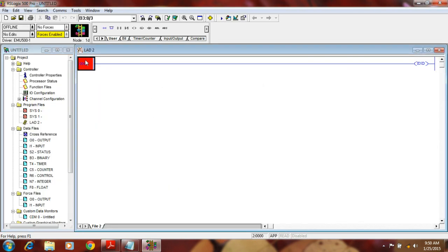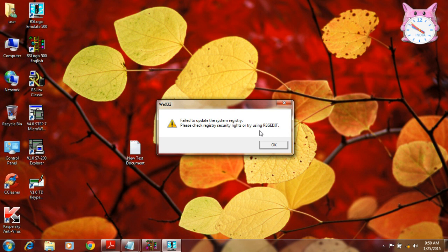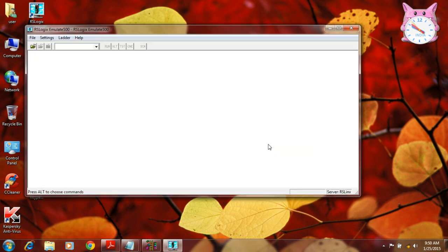After selecting the CPU, you have to do the program — whatever program you have. Then you have to connect this program with the emulator. I will show you how to open the emulator as well. This is my RSLogix Emulator 500. I have to open this software, and when I open it, this is the window of that software.